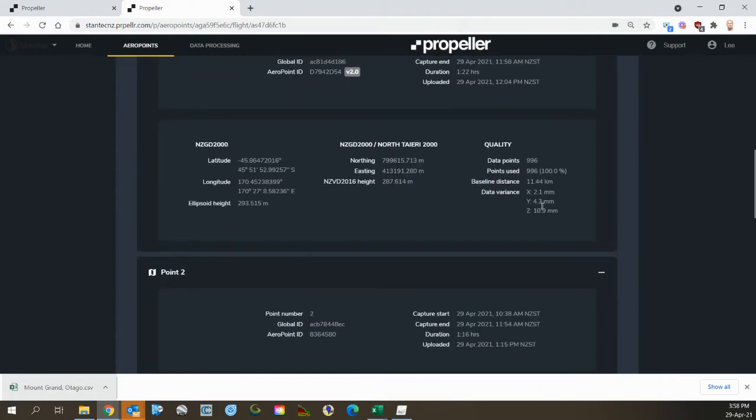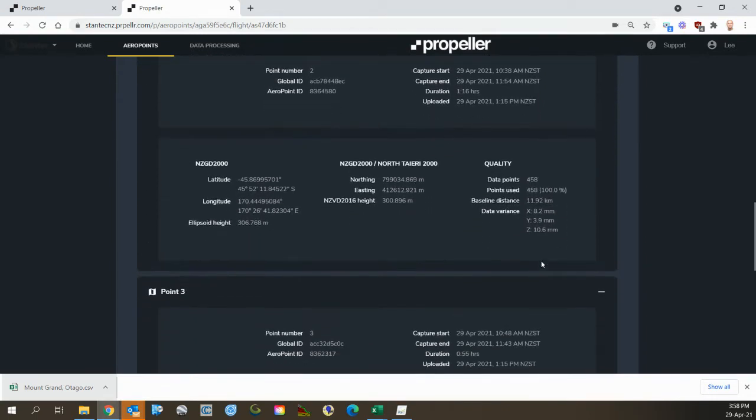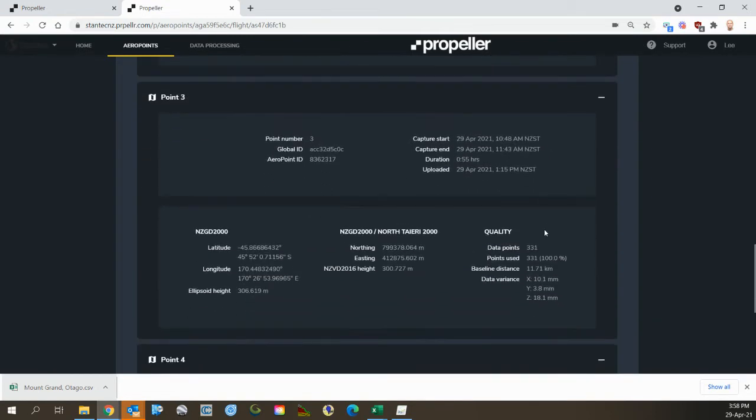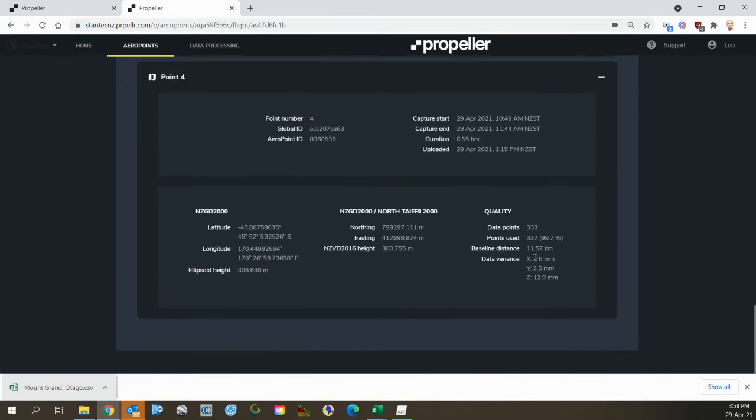You can see here there's 2-4mm in plan, 10mm vertically, 8-4mm, 10mm vertically, 10-4mm, 18mm vertically, 4-2mm, 12mm vertically.